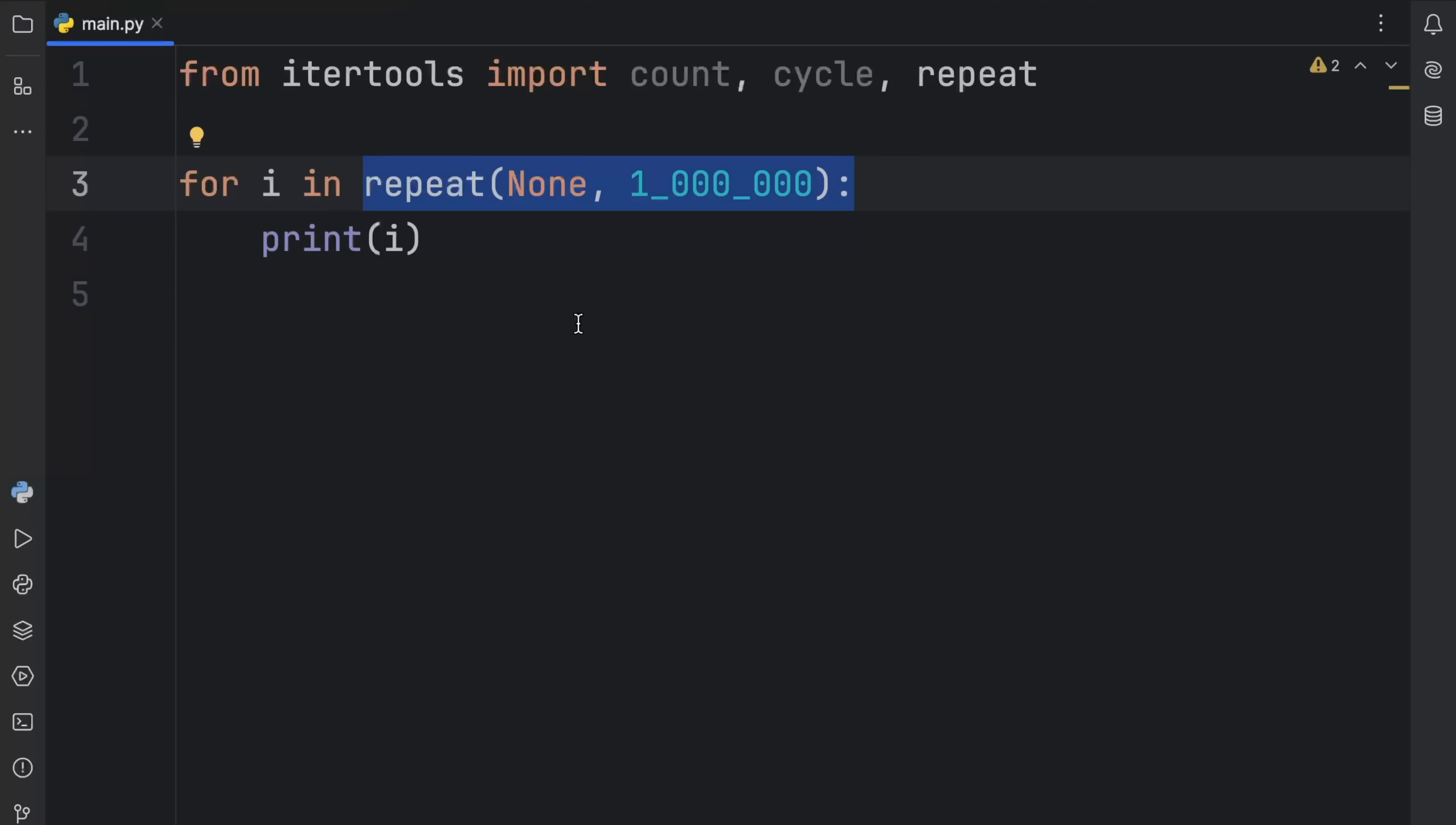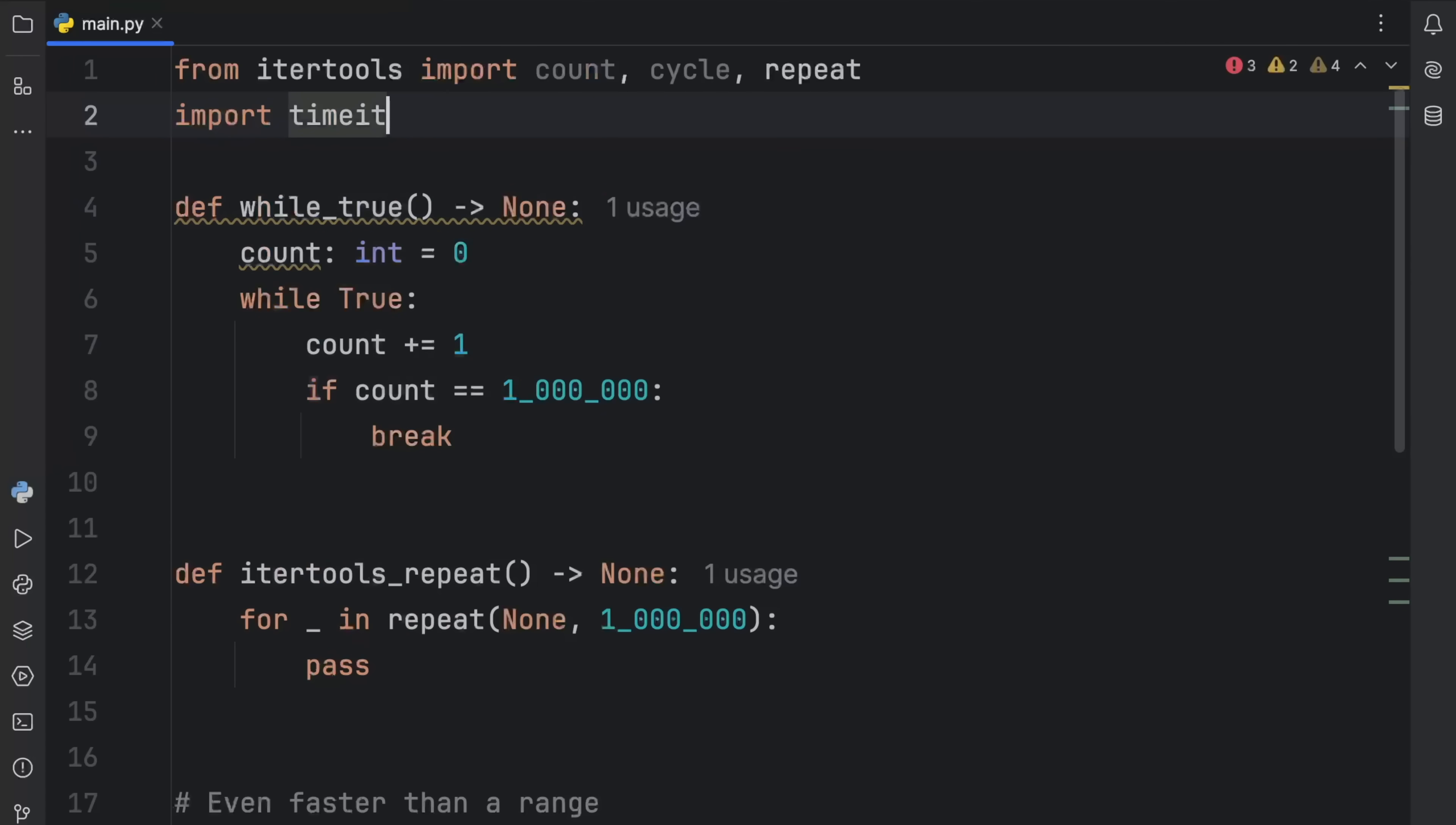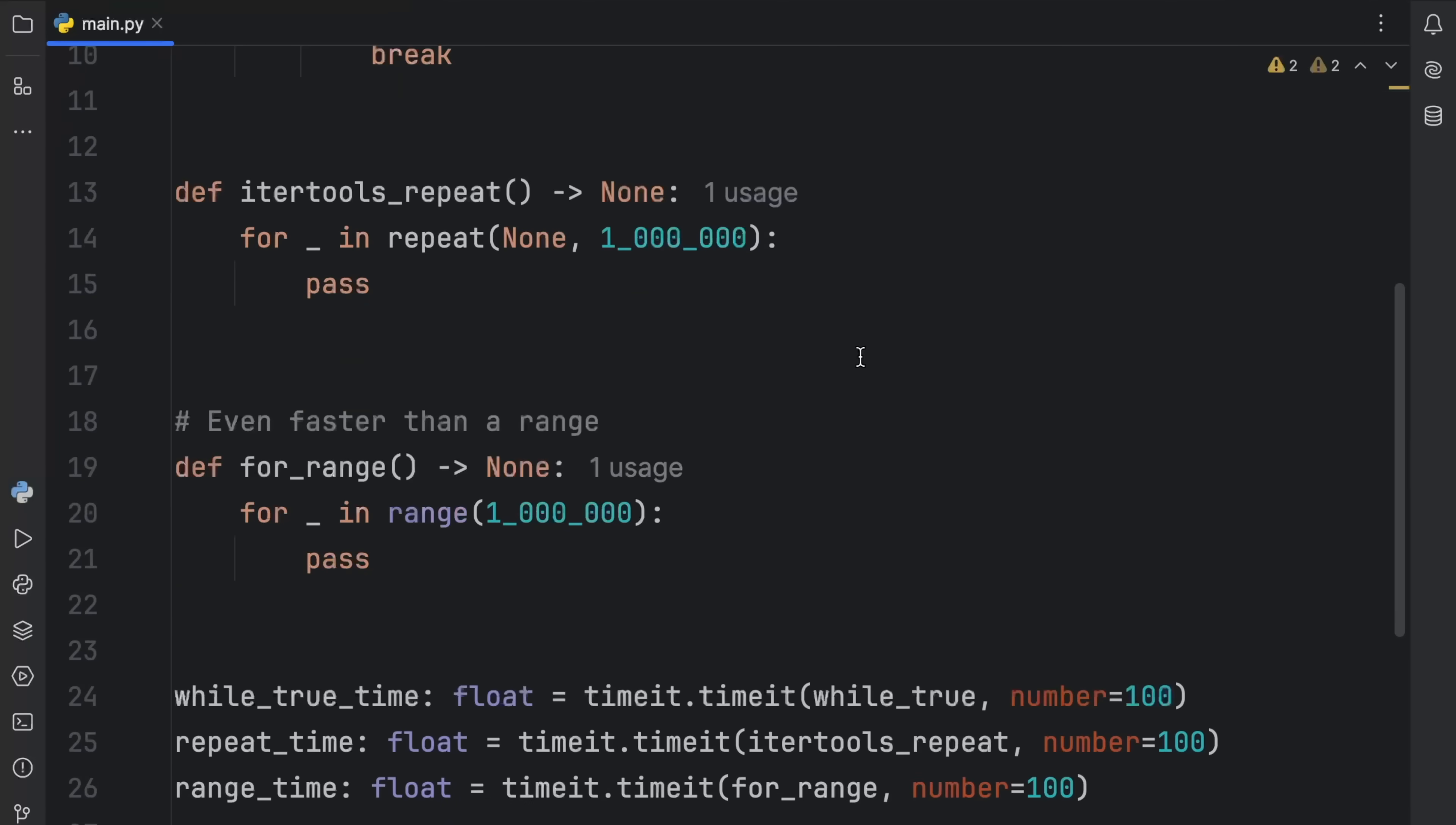And this ended up being much faster than both the for loop and the while loop. So what I'm going to do next is show you my benchmark. And to do that, I'm just going to paste all of this in, which means I'm going to require an import, which is the timeit import. But what I have here are three functions that all do the same thing. I have a while true loop, which creates a variable called count, and then counts 1 million times and then breaks out of this while true loop. Then I have the itertools repeat version, which is for underscore in repeat 1 million, with the repeated value being none, pass.